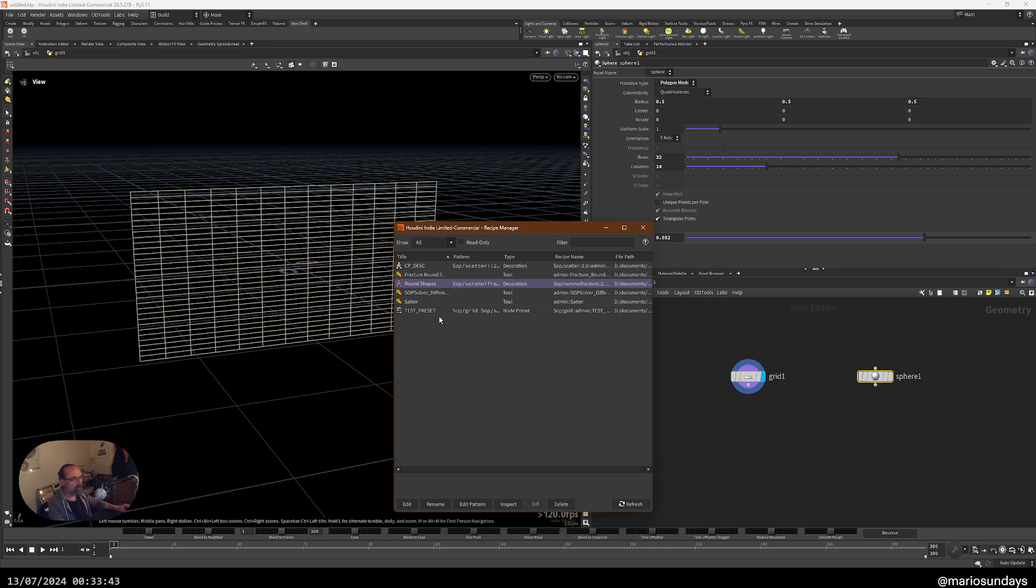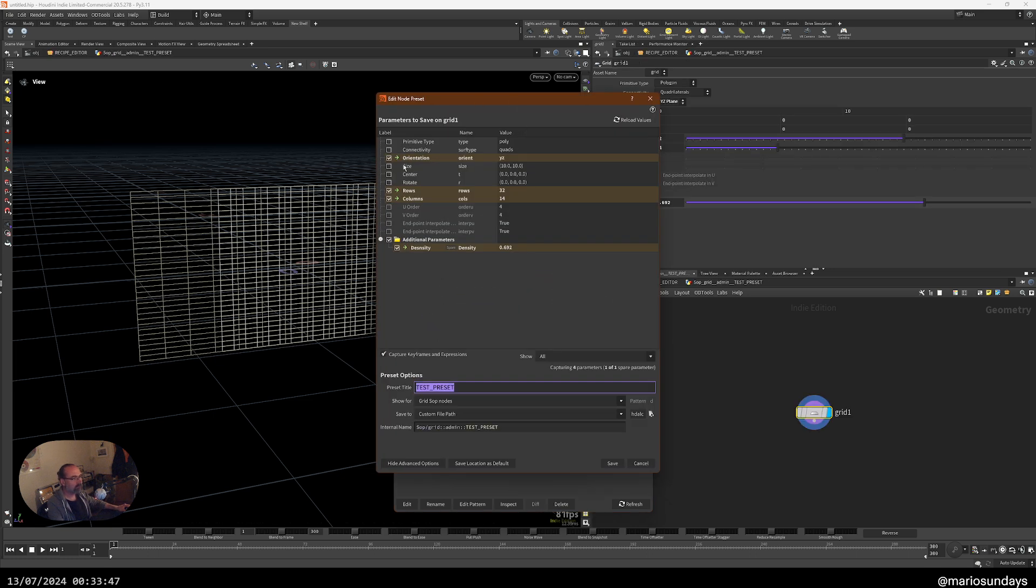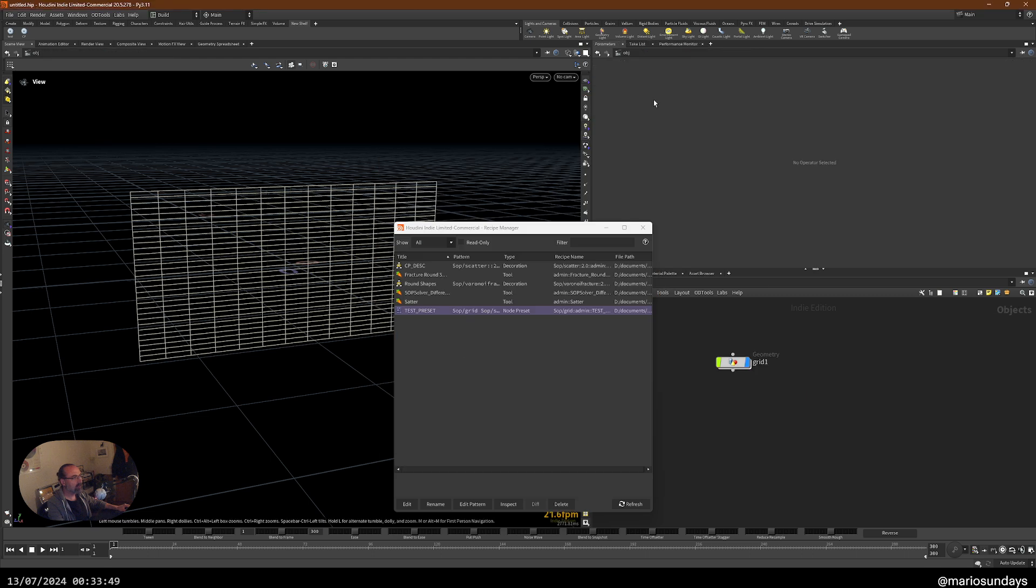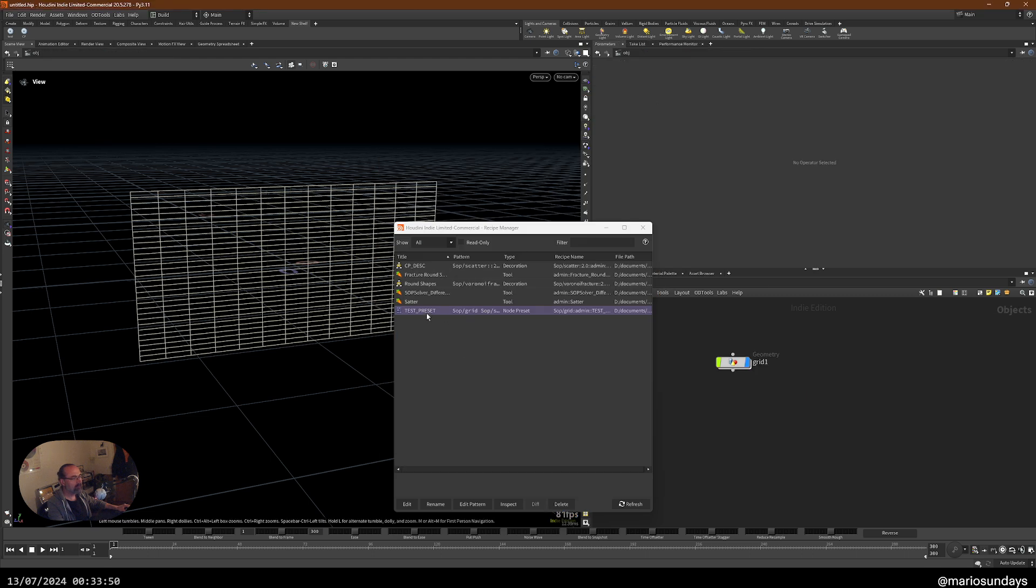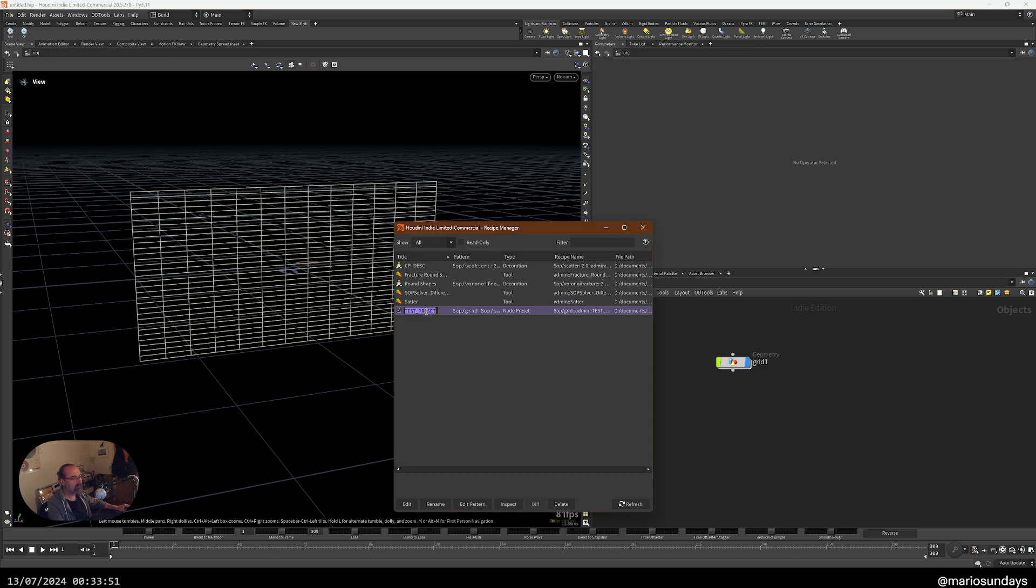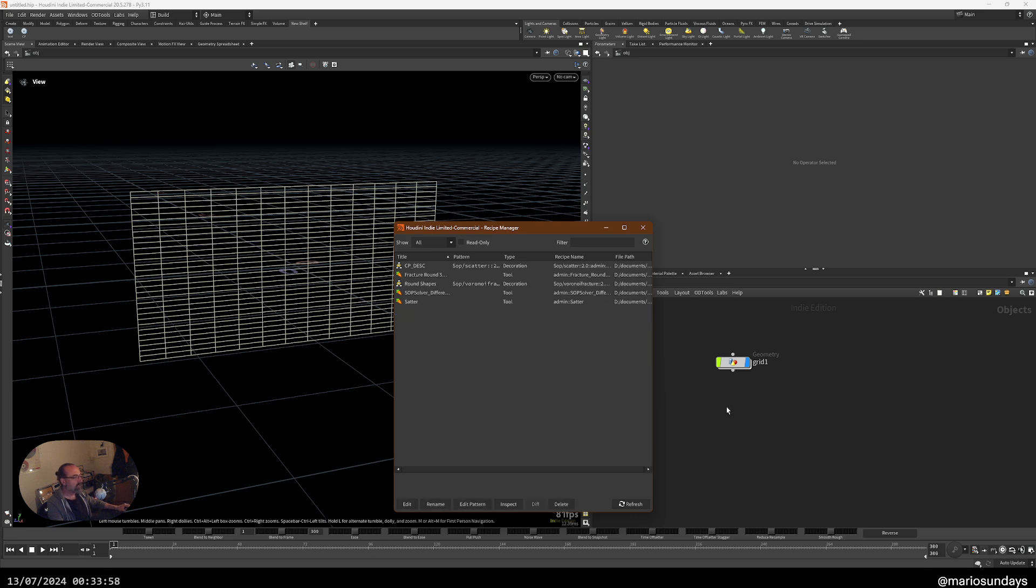Then we have this recipe manager here where we can see what we created. I have a few ones that I was testing. This is ours. I can go and edit them. For now, I don't need it. So I'm going to delete it.